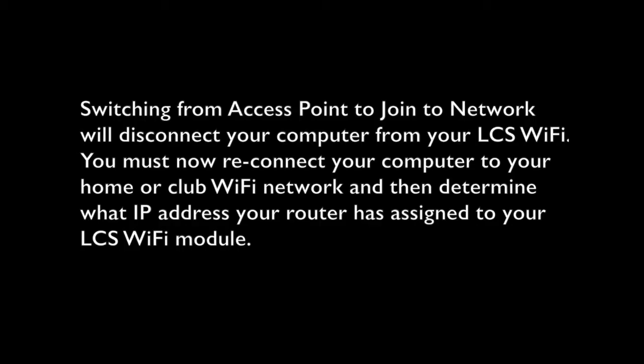Switching from access point to join to network will disconnect your computer from your LCS Wi-Fi. You must now reconnect your computer to your home or club Wi-Fi network and then determine what IP address your router has assigned to your LCS Wi-Fi module.